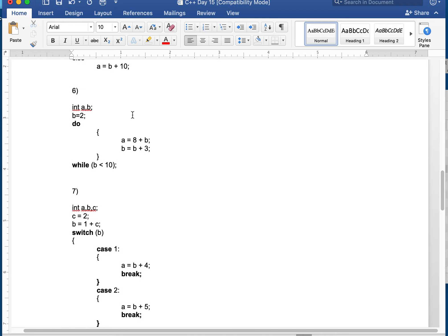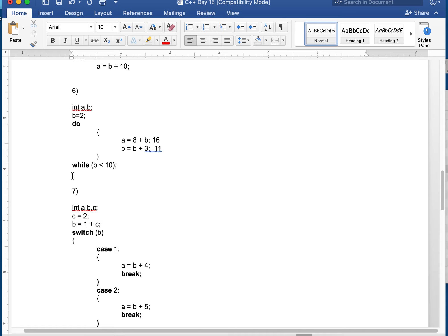Number 6 — a do-while loop. The difference from a regular while loop is the code runs at least once, and the condition comes after. B is 2. So A is 8 plus B: A is 10 to start. B becomes B plus 3: 2 plus 3 is 5. Now we check: is B less than 10? 5 is less than 10 — yes. A is now 8 plus 5, which is 13. B becomes 5 plus 3, which is 8. 8 is less than 10 — yes. A is now 8 plus 8, which is 16. B becomes 8 plus 3, which is 11. 11 is not less than 10, so we break out of the loop. No code after, so the final value of A is 16.